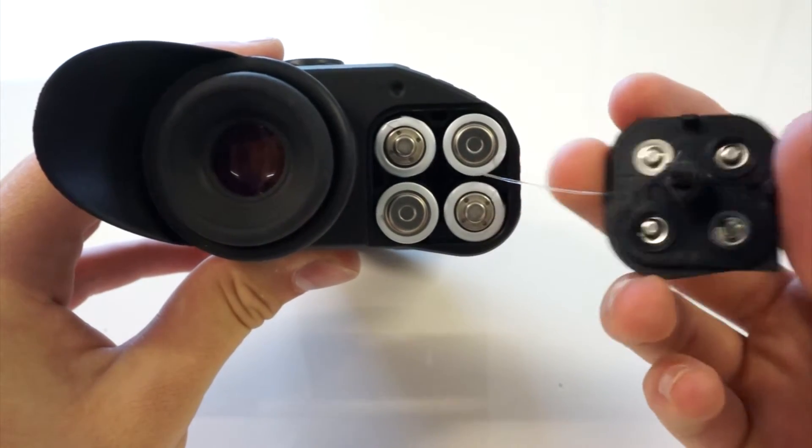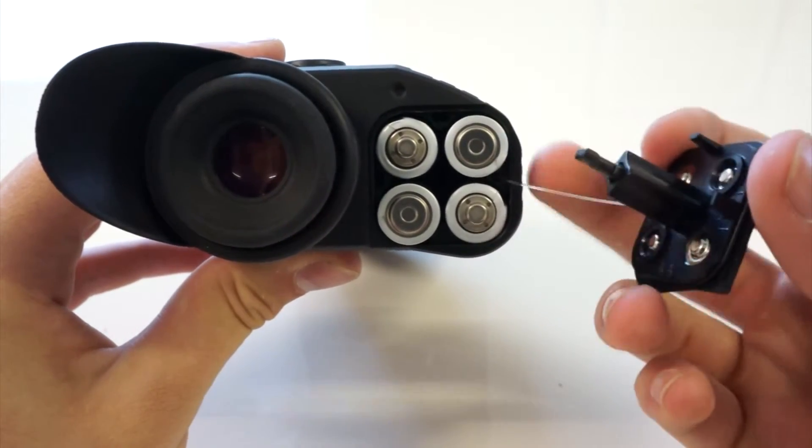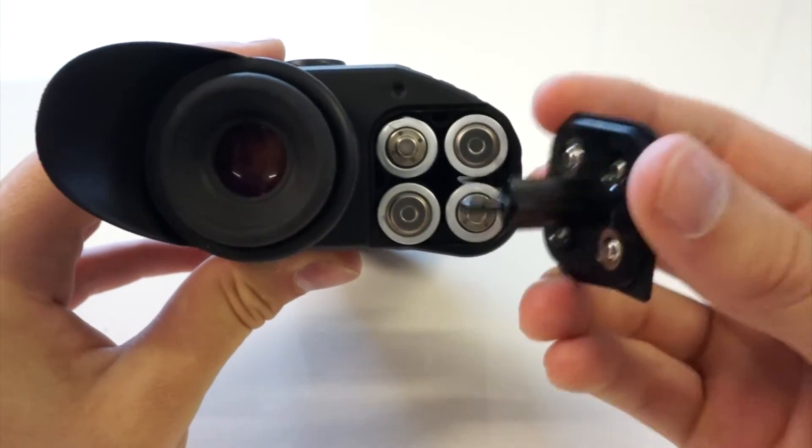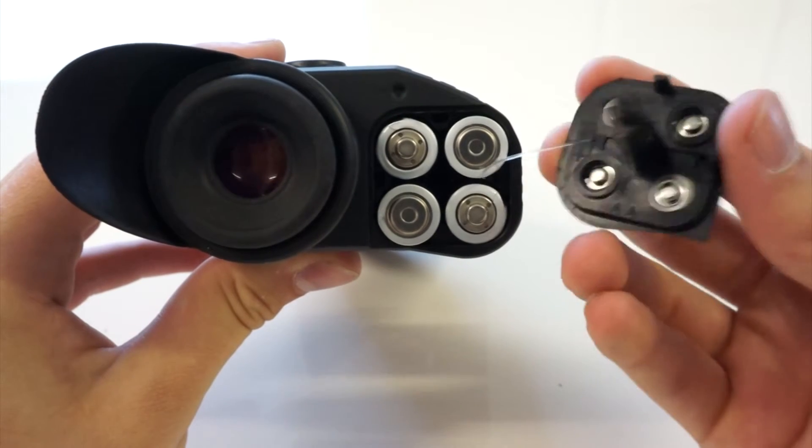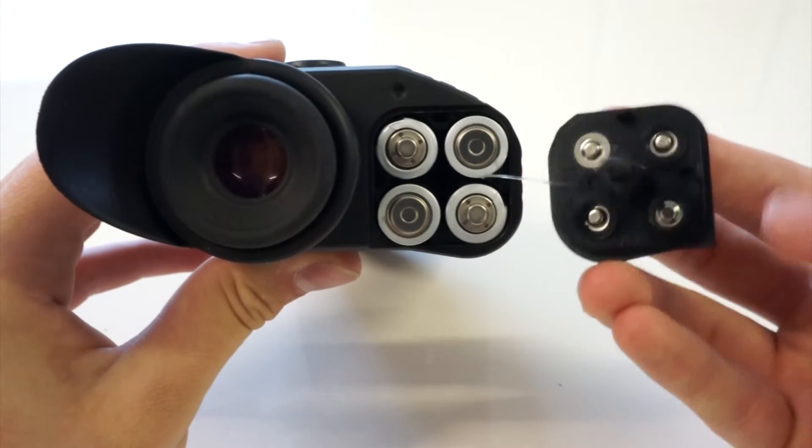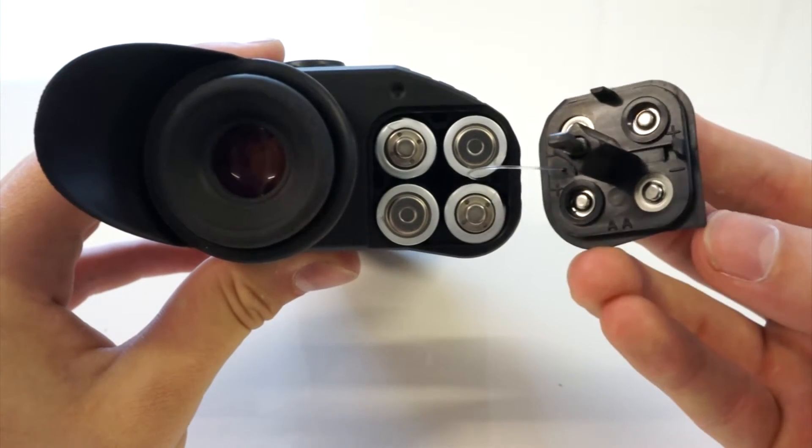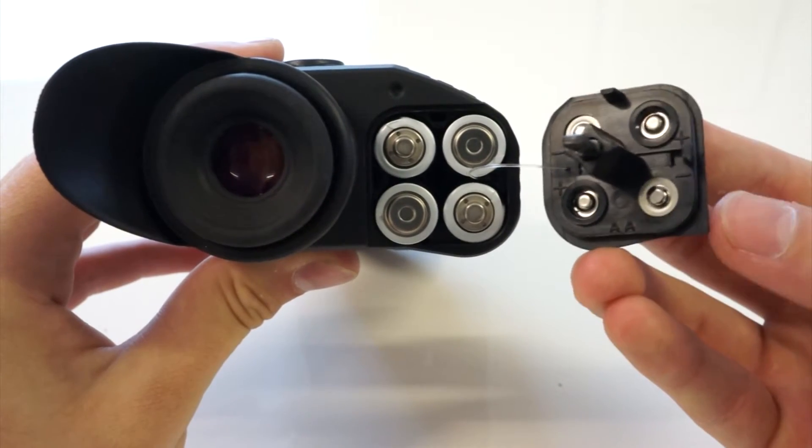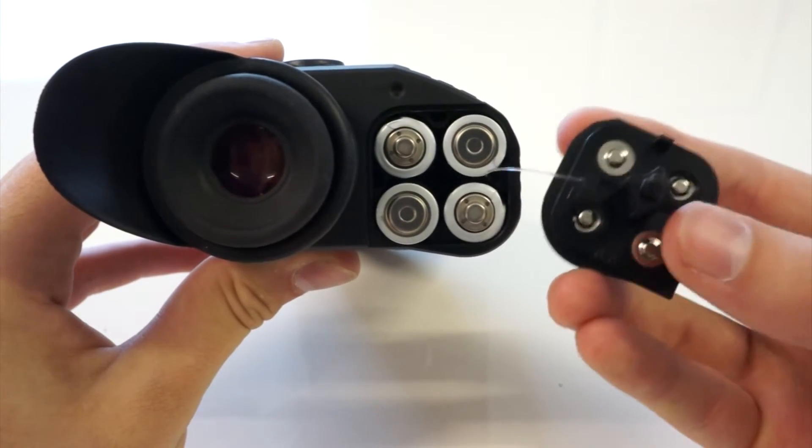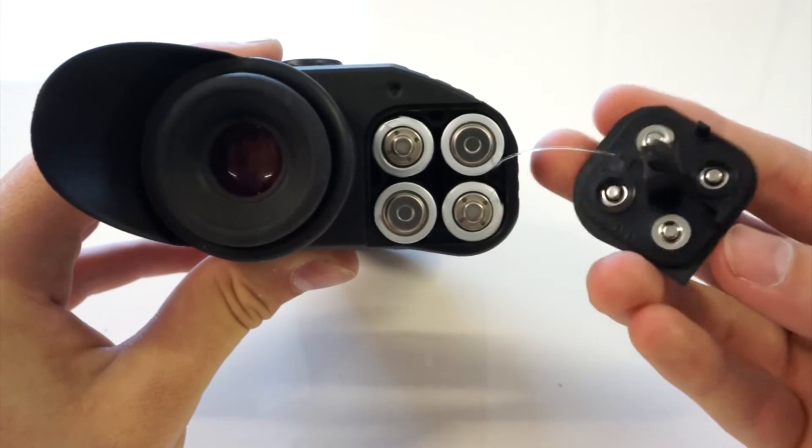And so when you are putting it back in, make sure this fully retracts within the compartment and the pointy end of the battery compartment goes closest to the eyepiece.